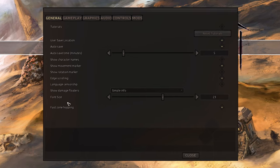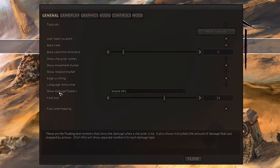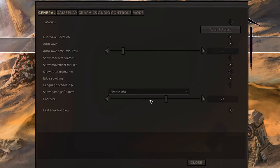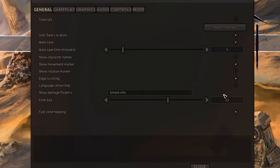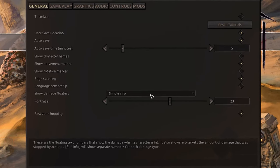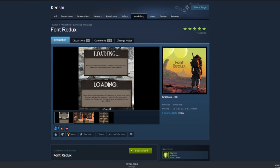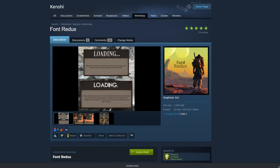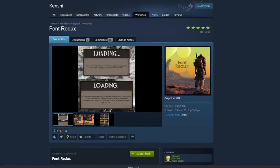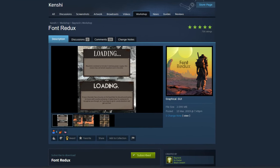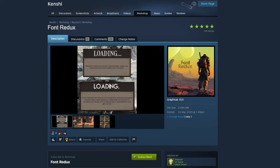Just as a side note, I would increase the font size in your settings as it makes the UI stand out nicer, and I would recommend adding the Font Redux mod in the workshop, which I'll leave a link in the description for.